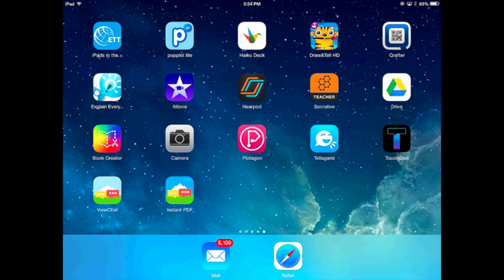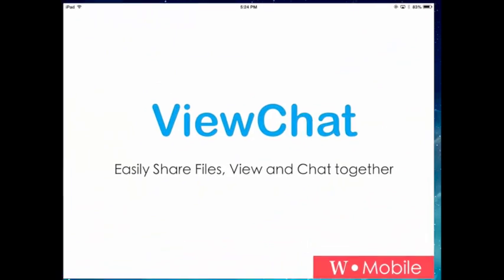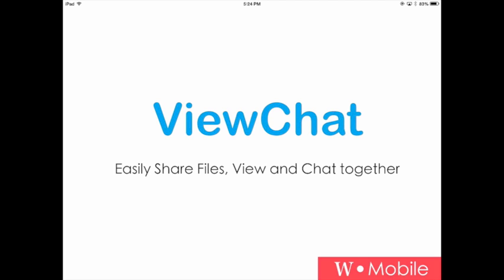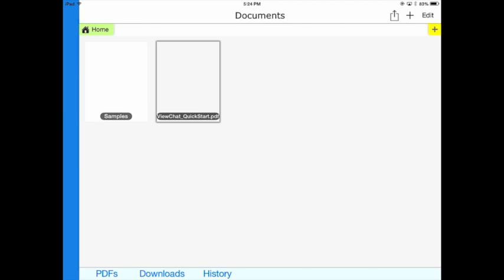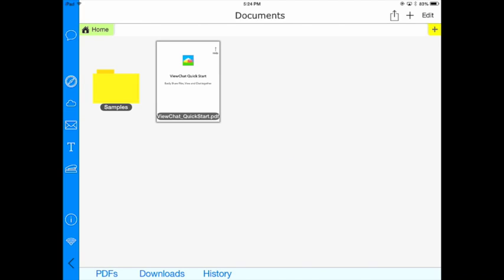Hi everyone and thanks for joining me today as we take a look at an exciting new app called ViewChat. ViewChat allows you to easily share files, communicate, and collaborate together.